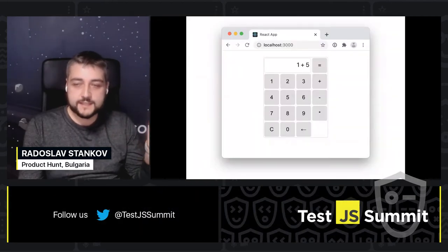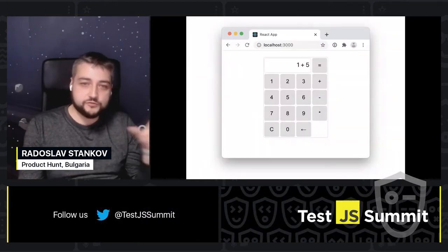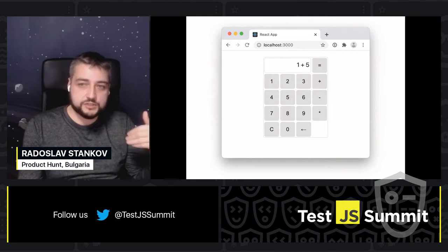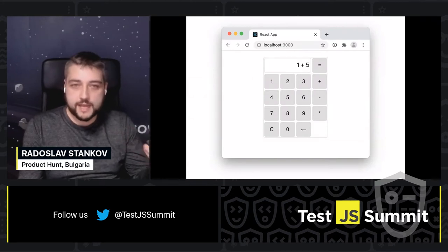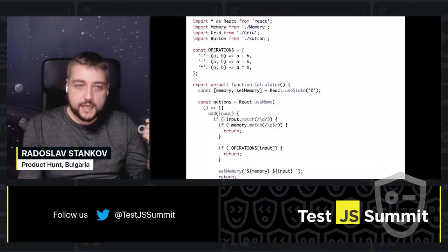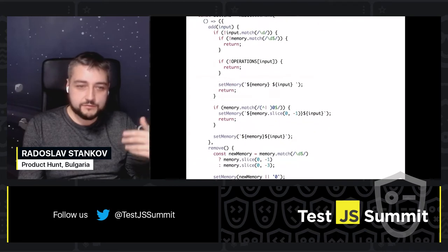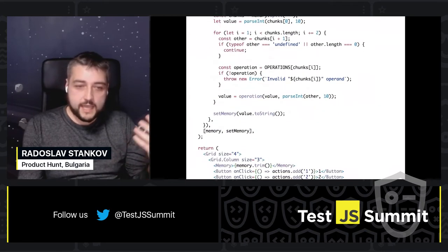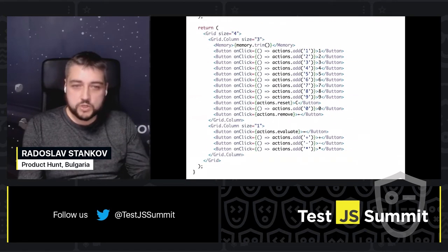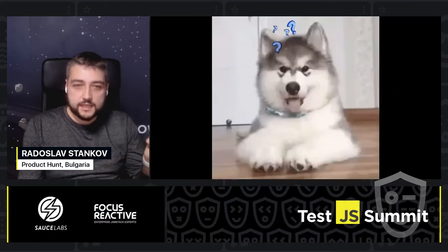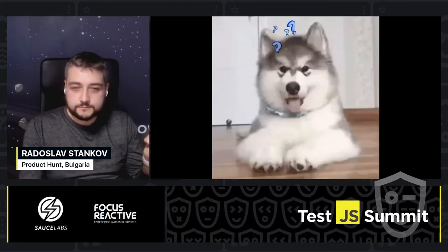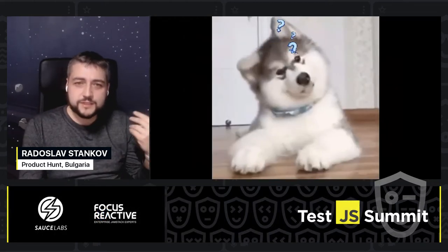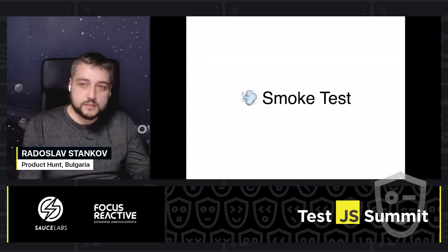I'm going to show you this untested React application. This is just a small calculator app. This is the code of the app, and if you notice, there is a lot of it. It's a pretty simple app, but there is a lot of code. So how would we test it? How do we know that it works?